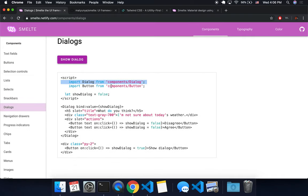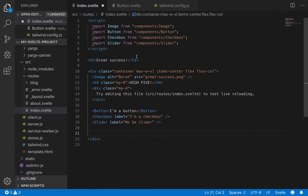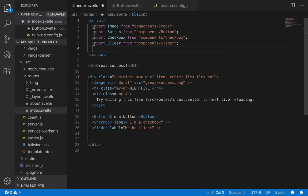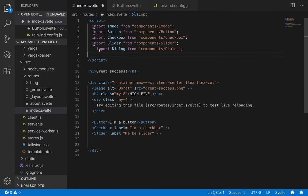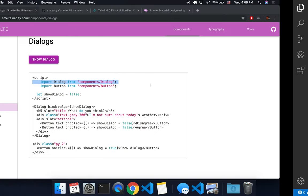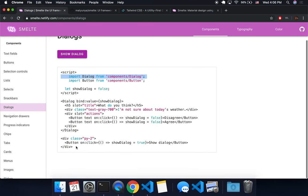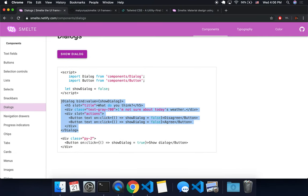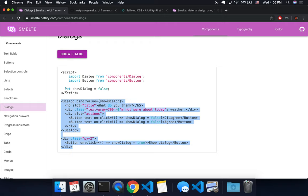So I'm going to need to import dialog from components slash dialog, like that, and then for now I'm just going to copy and paste this whole thing. So before I was just copying and pasting this dialog, but you also need this button that will show the dialog.